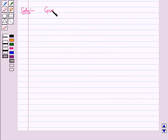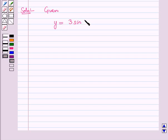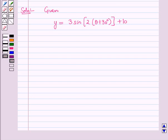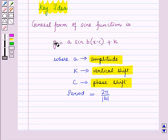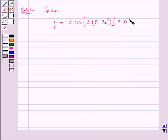Now let us start with the solution of the given question, where we are given the periodic function y is equal to 3 sin of 2 of theta plus 30 degrees, the whole plus 10. From the key idea we know the general form of the sine function, so on comparing this periodic function with the general form we have the following values.